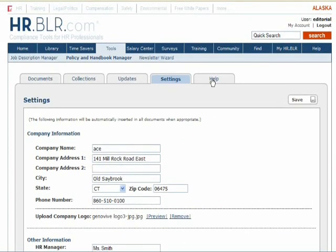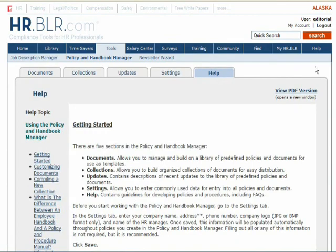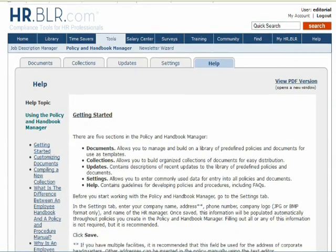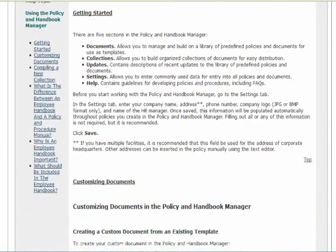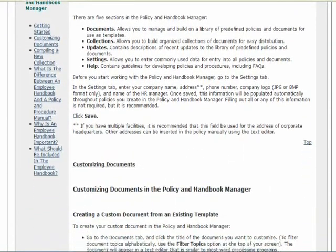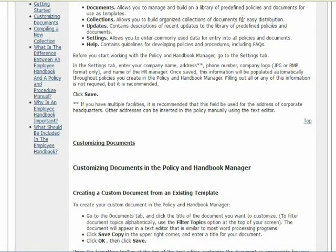If you have any further questions regarding the general use of the Policy and Handbook Manager tool, you can consult the Help tab for more detailed information. For more information, please visit our website at www.patreon.com.au.